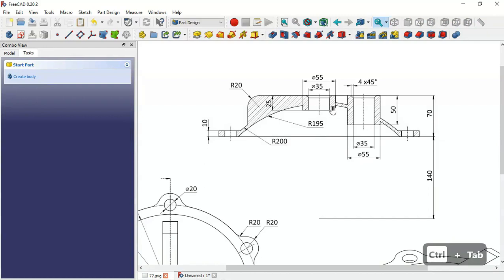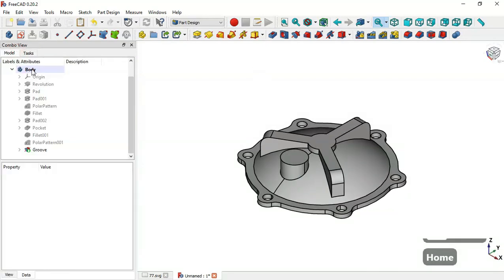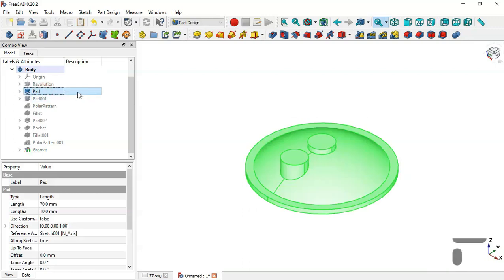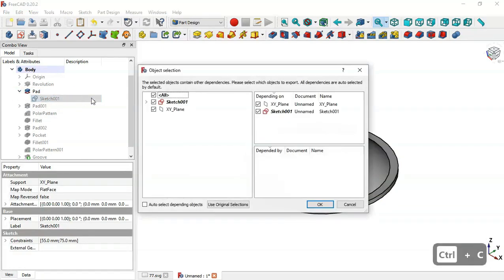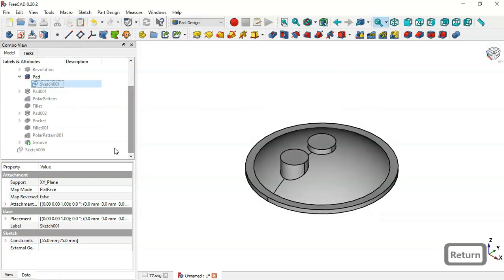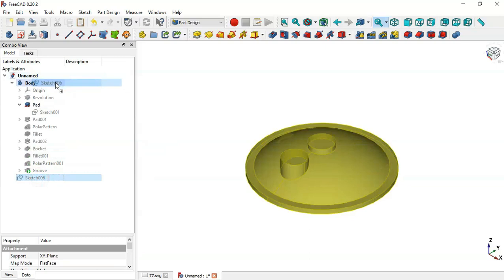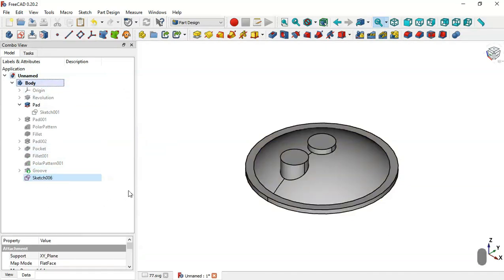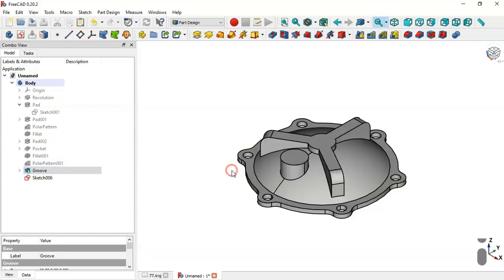Next we'll do extrude operations. Go to Model, click on this Pad to see these two cylinders. Click this arrow and copy the sketch. Paste the sketch here and drag this sketch into the body, then use Spacebar to make the sketch visible. Also make this revolution visible with Spacebar.